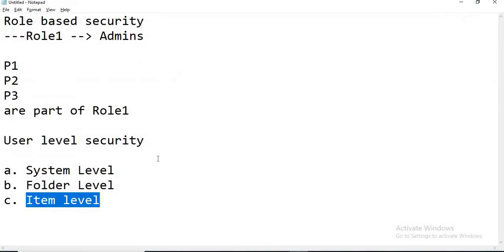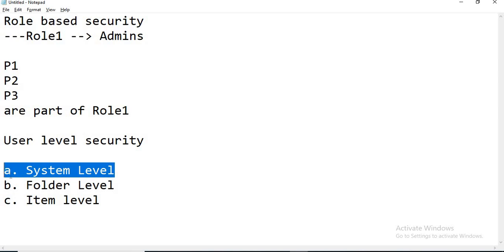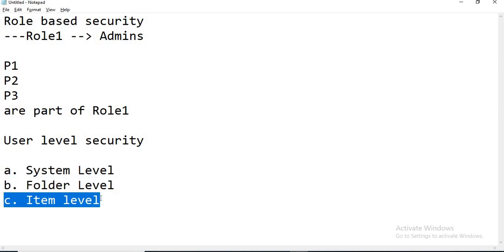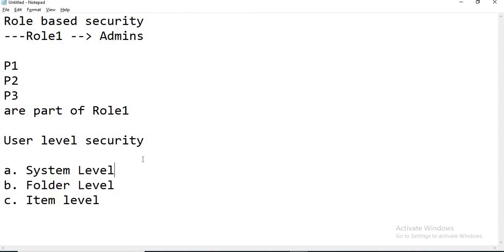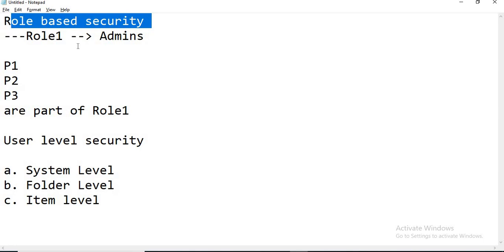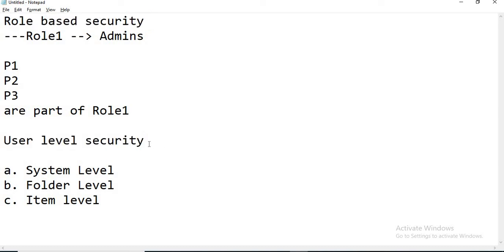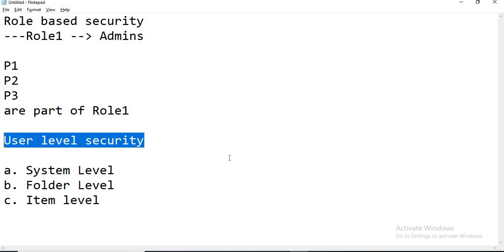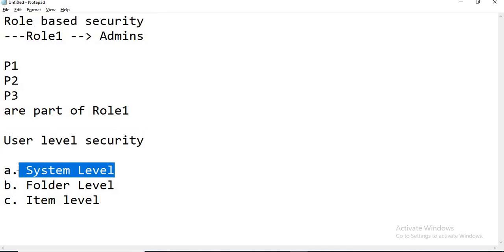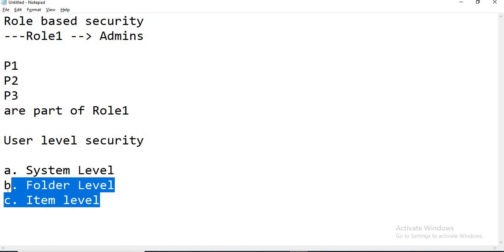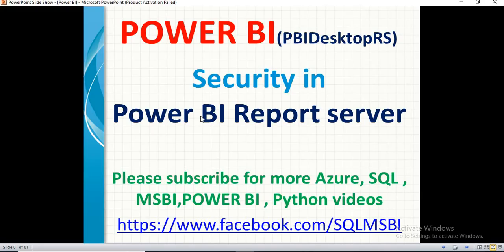This is how we implement security in SSRS or Power BI Report Server — both are the same. We can implement security at the system level, at the folder level, and at the item level, depending on your comfort. I prefer system-level combined with role-based security. It depends on your application, your users, and your maintenance needs. If you have 100 users and maintain user-level security, you'll get daily requests to add or remove users. Better to go with role-based security at the system and folder levels. If item-level is required, then go for it. That's all about security in Power BI Report Server. If you have any questions, please drop them in the comment section — I'll try to answer as soon as possible. Follow me on Facebook for more technical updates. Thank you for watching.